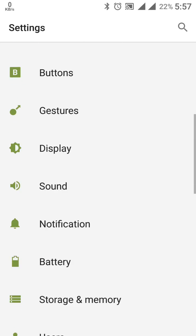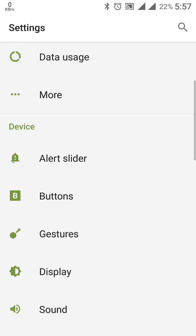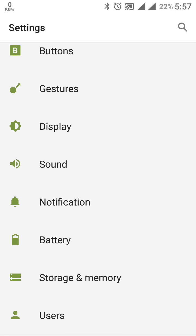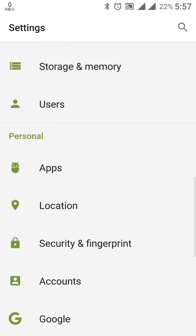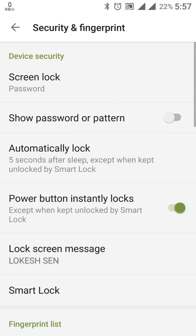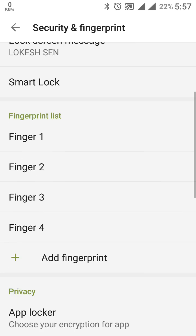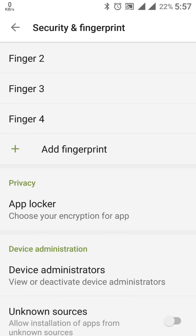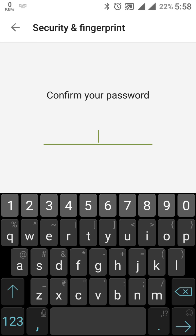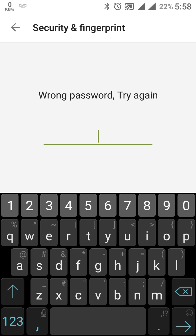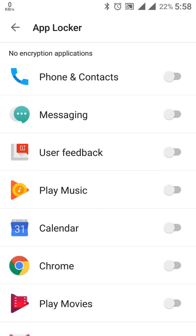That is the first new feature added to the OnePlus 3. The second feature is in the Security and Fingerprint settings. A new App Locker option has been added here, which provides security functionality for your apps.